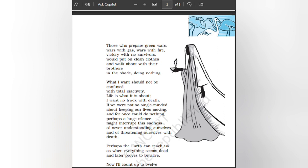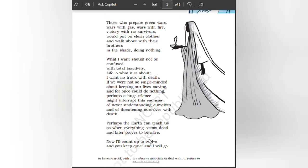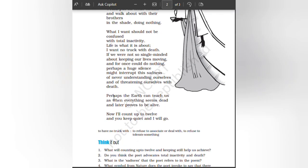a huge silence might interrupt this sadness of never understanding ourselves and of threatening ourselves with death. Perhaps the Earth can teach us, as when everything seems dead and later proves to be alive. Now I will count up to